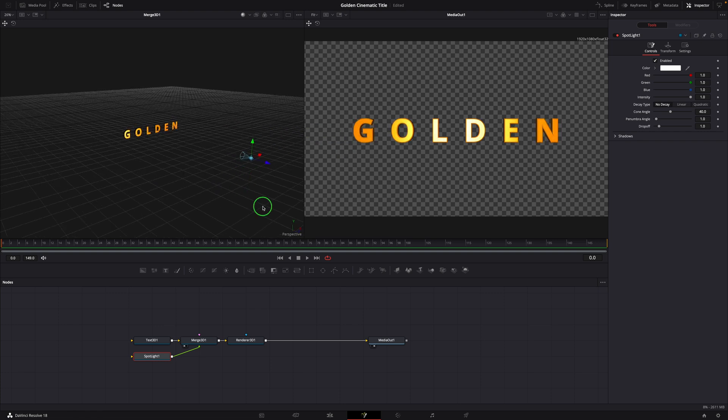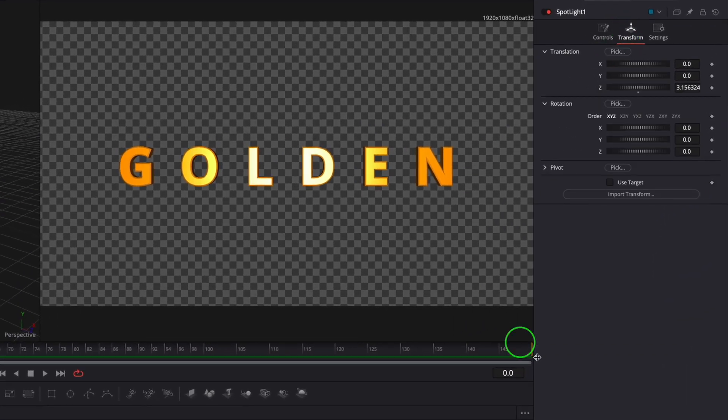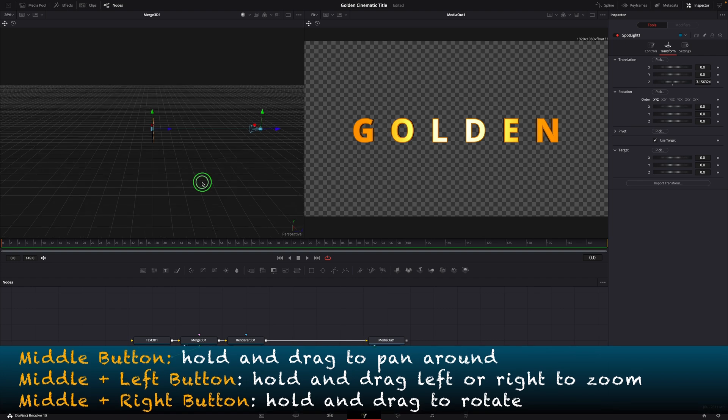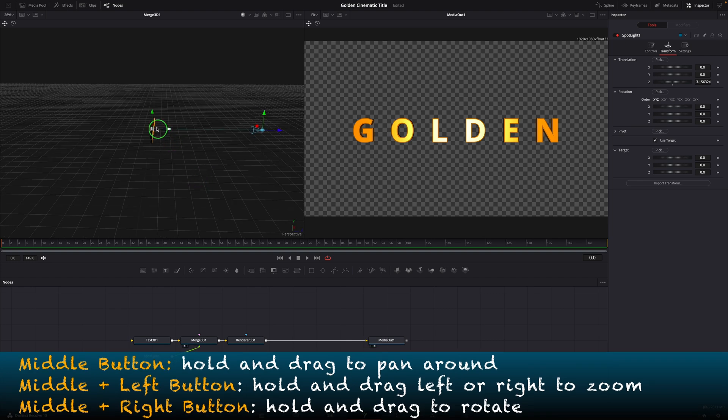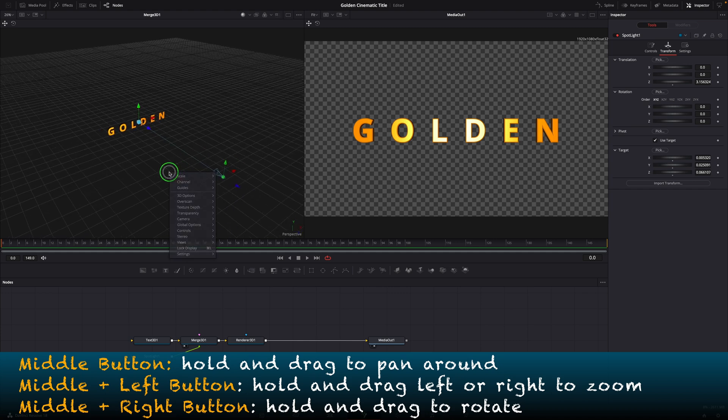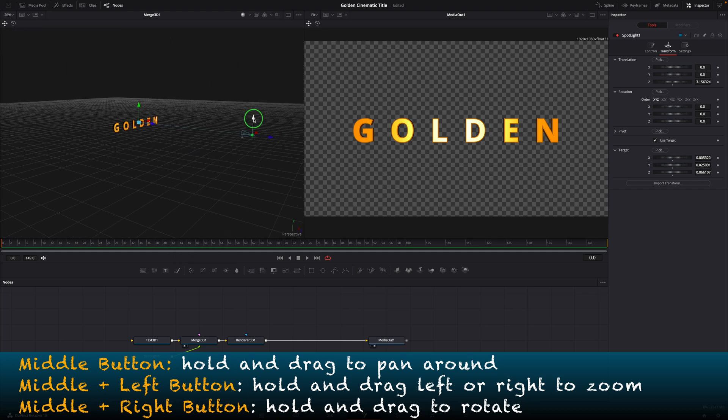Go to the transform tab in the inspector. Enable the use target option. This adds a control point in the viewer. Drag it around to control the target lighting area and we can easily adjust the light angle and distance without losing the target.